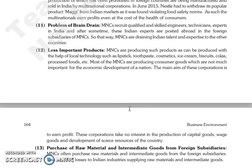Toh in certified aur skilled engineers ko, technicians ko, experts ko India mein, aur kuch time baad inhi Indian experts ko woh abroad bhej deti hain foreign subsidiaries mein MNCs ki. Aur is tarike se jo MNCs hain, woh Indian talent aur expertise ko dusri countries mein use karti hain.